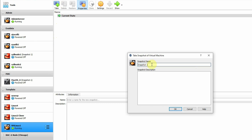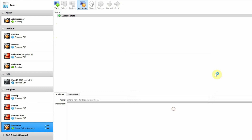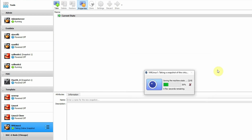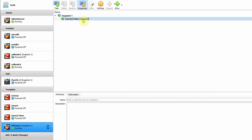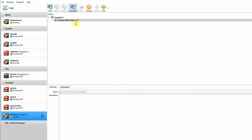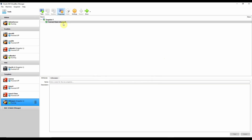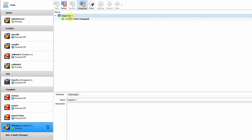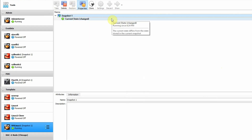It will take a name by default as 'Snapshot 1' if this is the first snapshot being created. Click OK — it will take a couple of seconds to create the first snapshot. Now you can make changes to your virtual machine, and if you want to go back, simply select Snapshot 1 and restore.